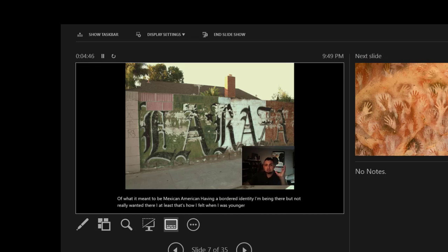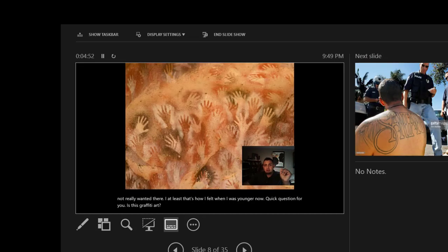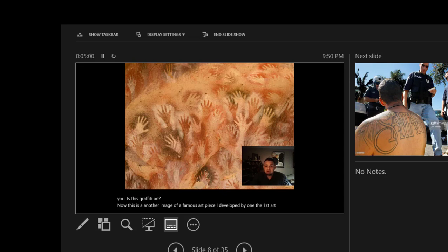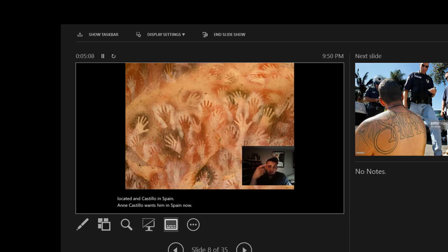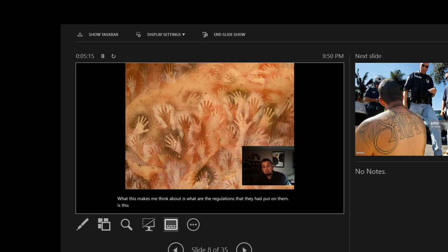Quick question for you: is this graffiti or art? This is another image of a famous art piece developed by one of the first art pieces located in El Castillo in Spain. What this makes me think about is what are the regulations that they had put on them? Is this graffiti or is this art? Marinate on that question.